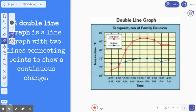First, we want to read the title: Temperatures at a Family Reunion. And then we have a key. We have the red representing outdoor temperatures and the blue representing indoor temperatures. Along the bottom is our x-axis, and that's showing us the time throughout the day. And going up and down vertically, we have the temperature, and you can see the temperature is going up five degrees every time.